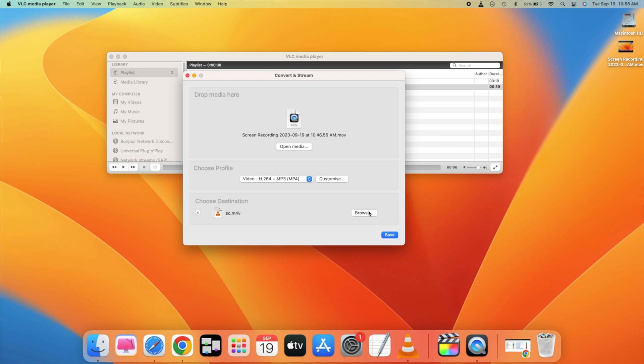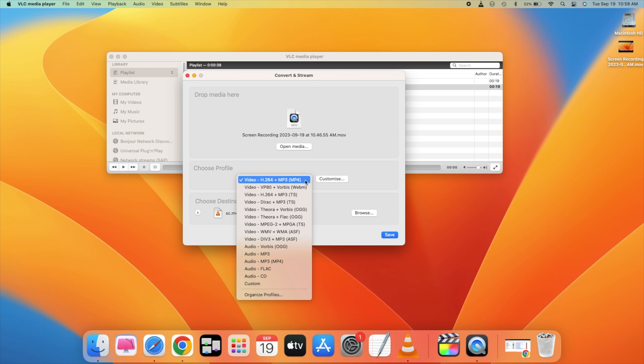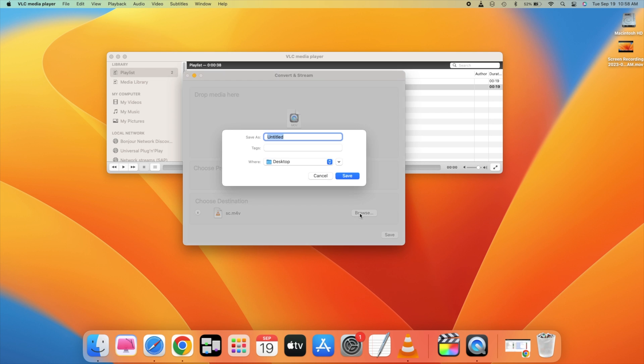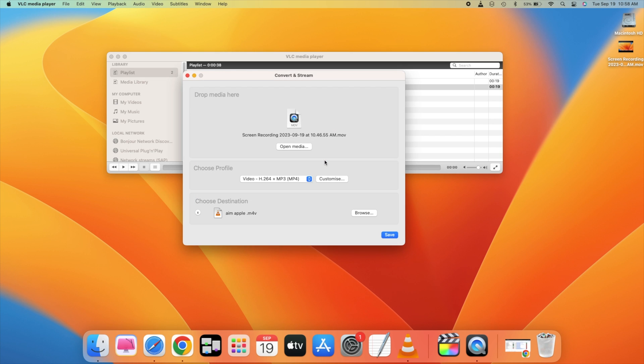So here we are, this is MP4. So once you have selected MP4, just go and click on browse. And here you can save the name of the file or the output file. Just click on save, and here click on save.